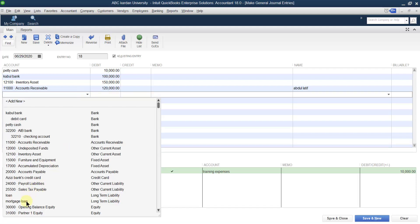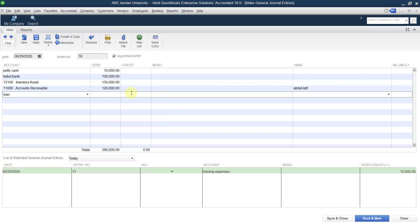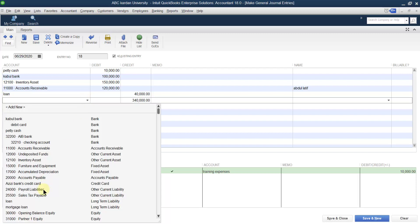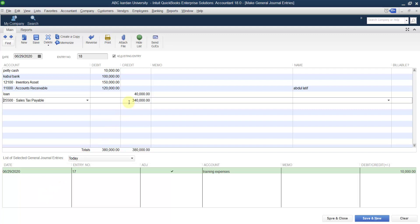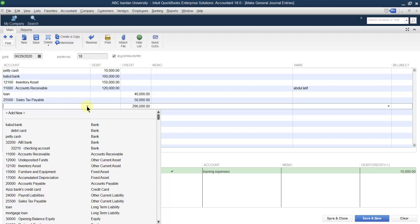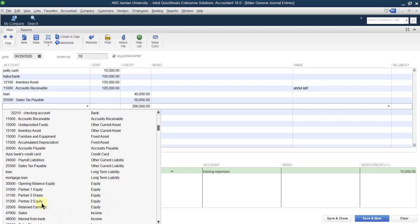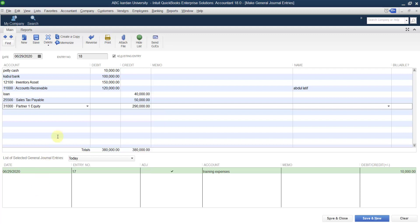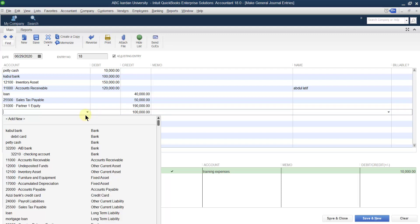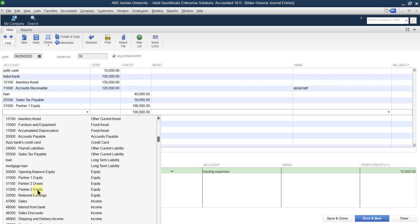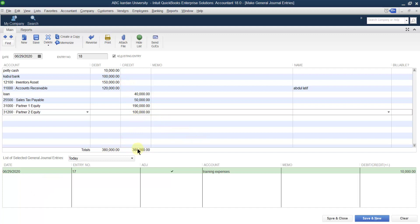From the previous accounting period, we have a loan account — let's say 40,000. This is a liability account. Next, we have sales tax liability — let's say 50,000. Then the rest of the amount is a contribution by owners: for example, owner one contributed 190,000, and owner two contributed one as well. Now the debit and credit sides are equal, so you can save and close, or go for a new entry.